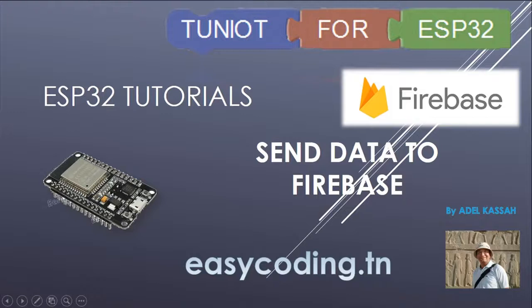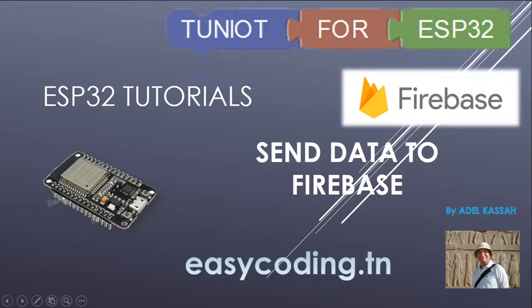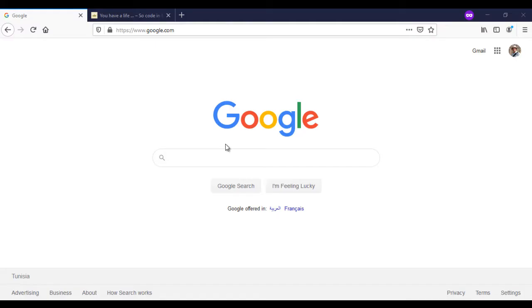Hello and welcome to this video of the tutorial list about programming the ESP32 board in an easy way. Today, we will see together how to send data to Firebase. For that, you will need to have a Gmail account.